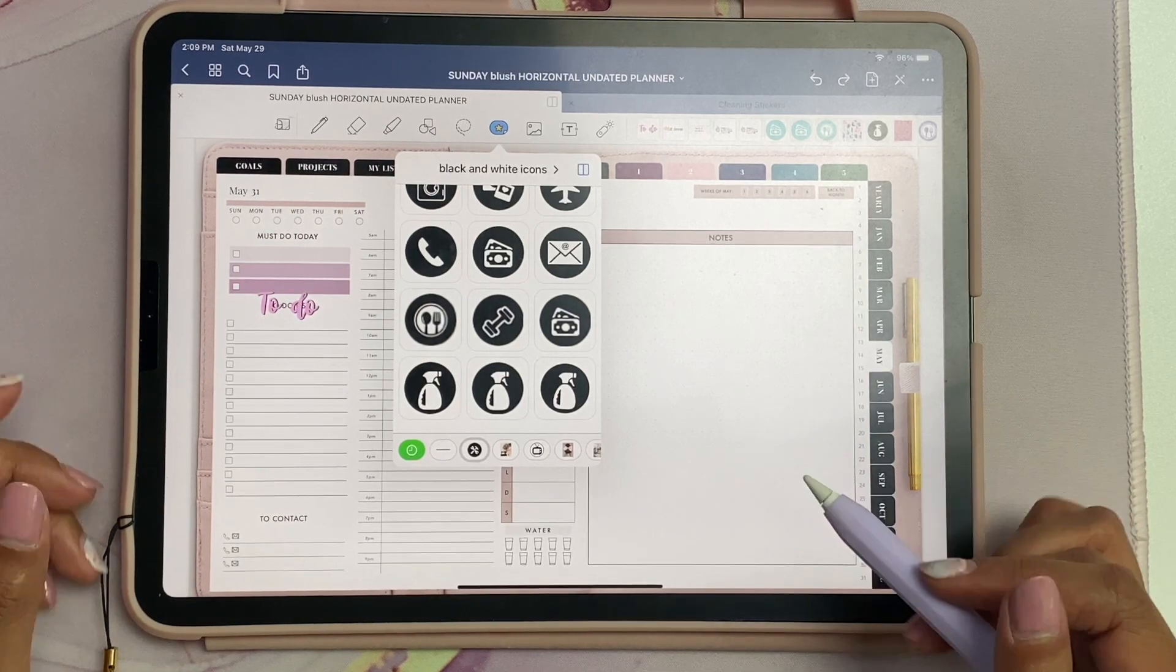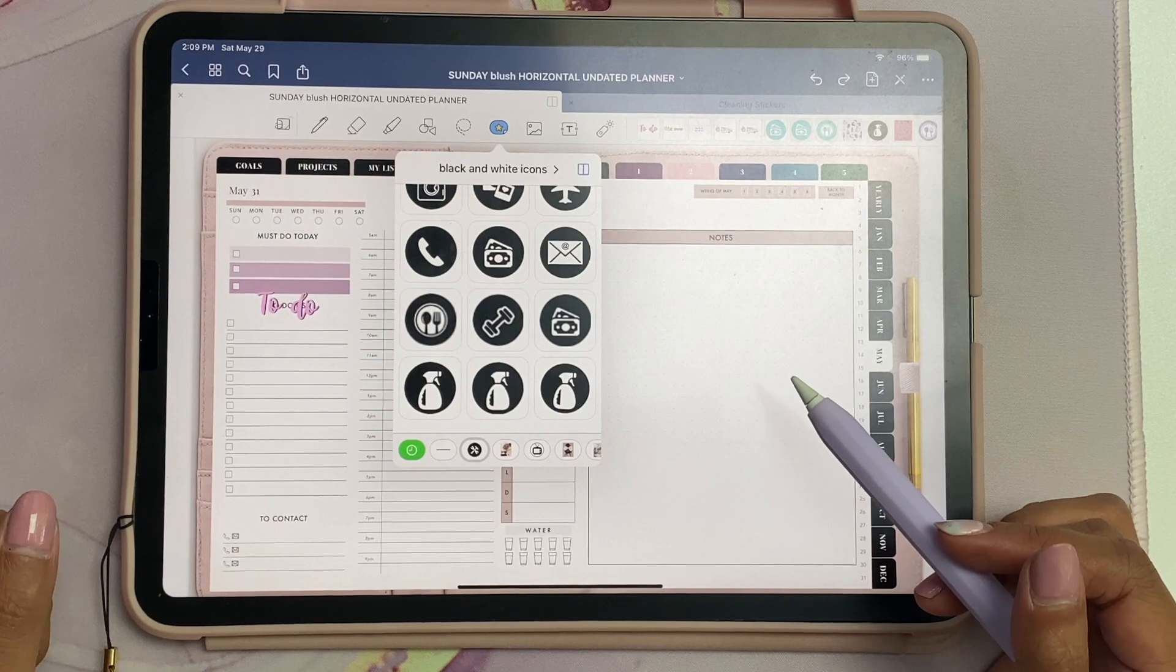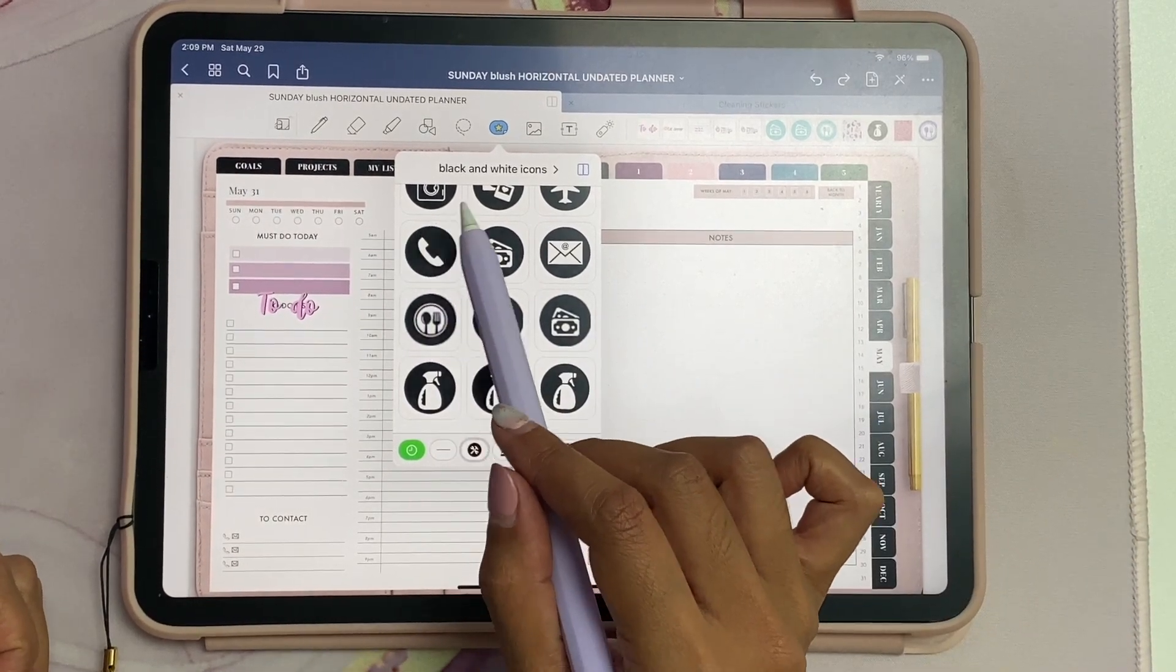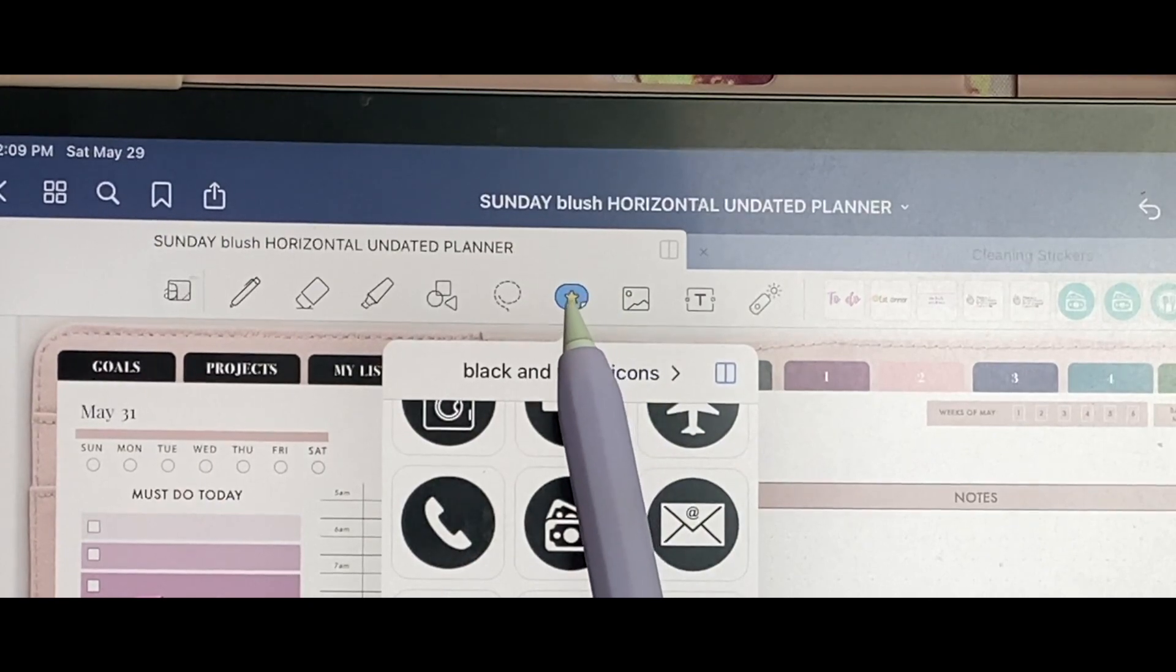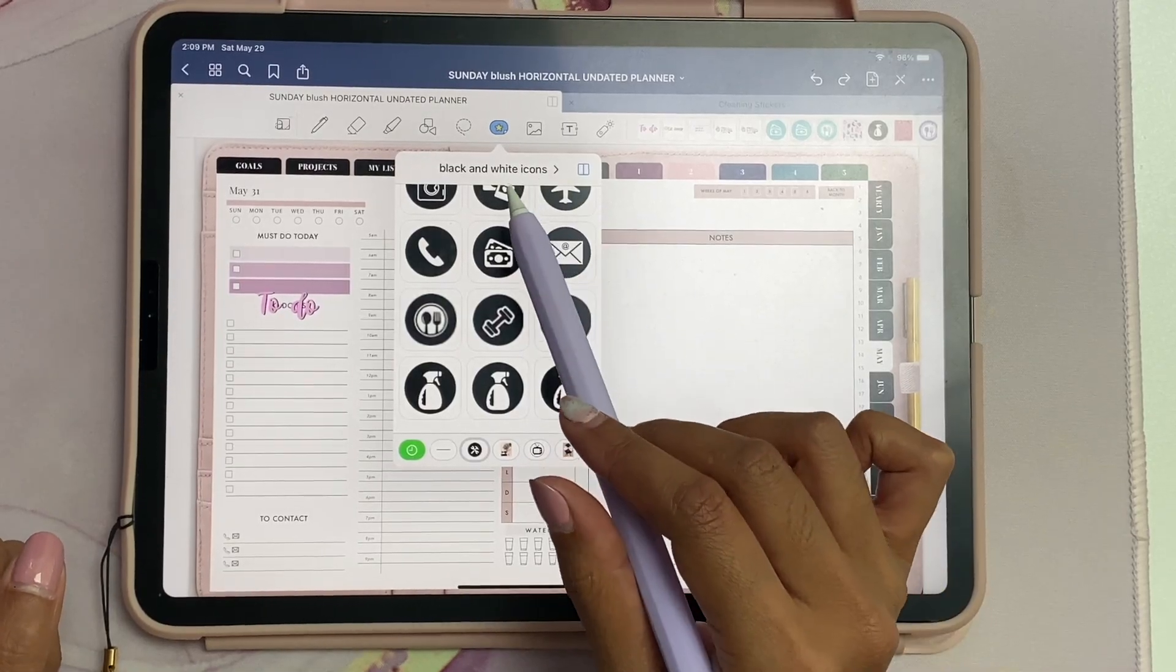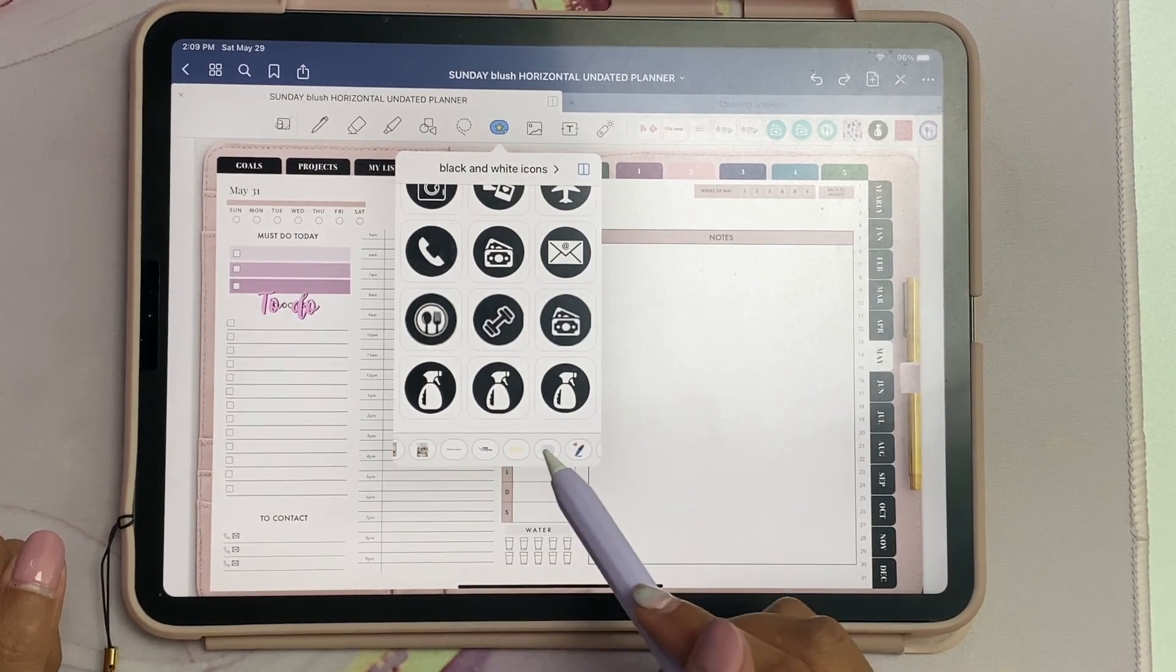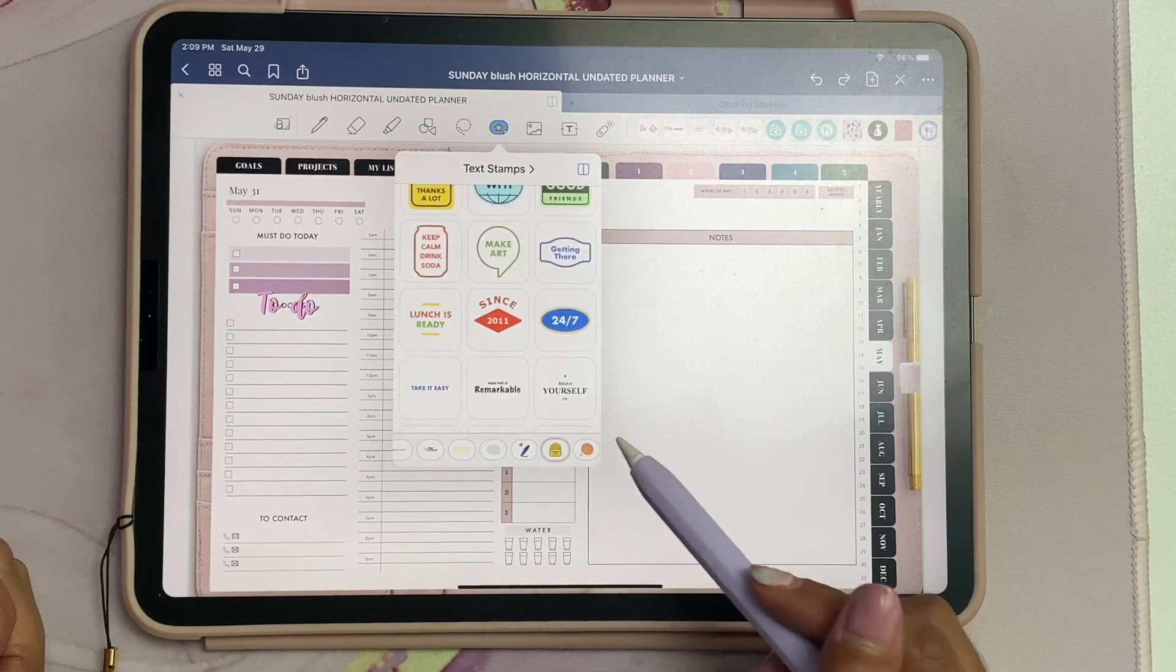After you update your GoodNotes app in the App Store, you'll see a new icon in the top toolbar that looks like a blue circle with a yellow star in the middle. If you click on that, you'll see some pre-made collections from GoodNotes already.